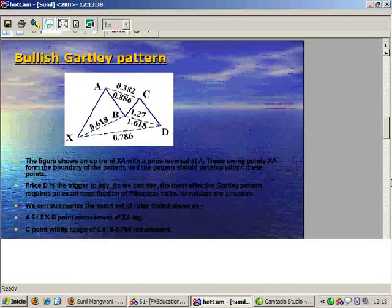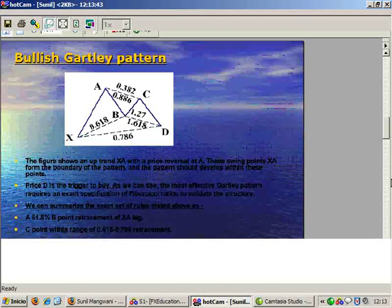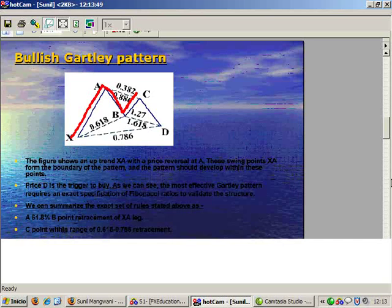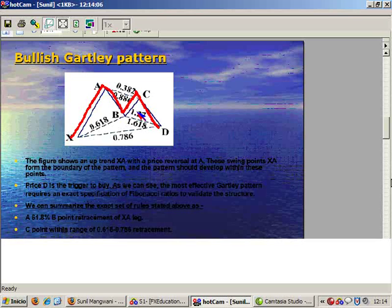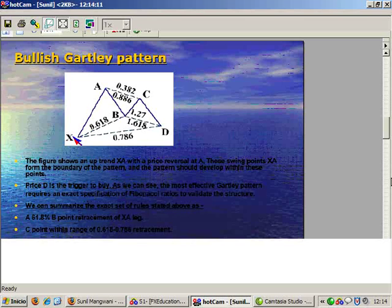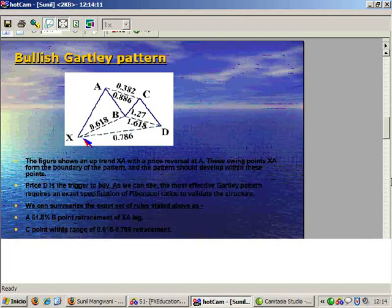Initially what you are looking for is an up move, then a first retracement. Price gives you a move back in the direction of the main trend and then gives you a sharper retracement down, which catches those people who are trapped in a 61.8% retracement. I want to explain a little bit about the psychology of a harmonic pattern.